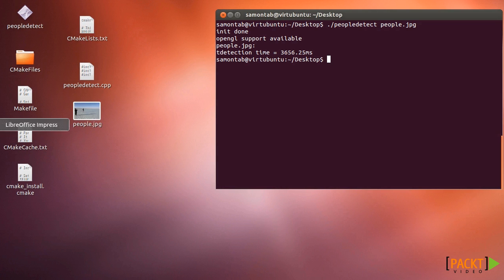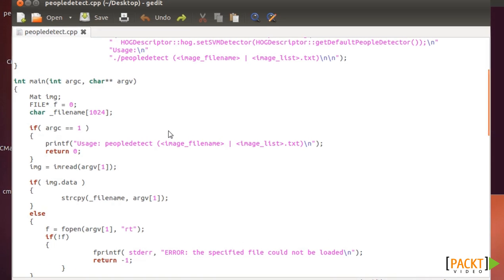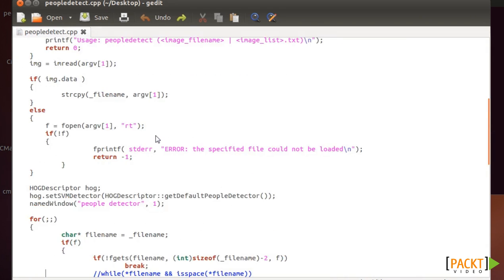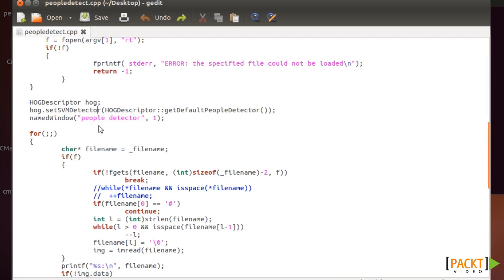So the code for doing that is basically getting the image, then we have HOG descriptor, which is a feature descriptor of histogram-oriented gradients and it's pretty good for detecting people in general.